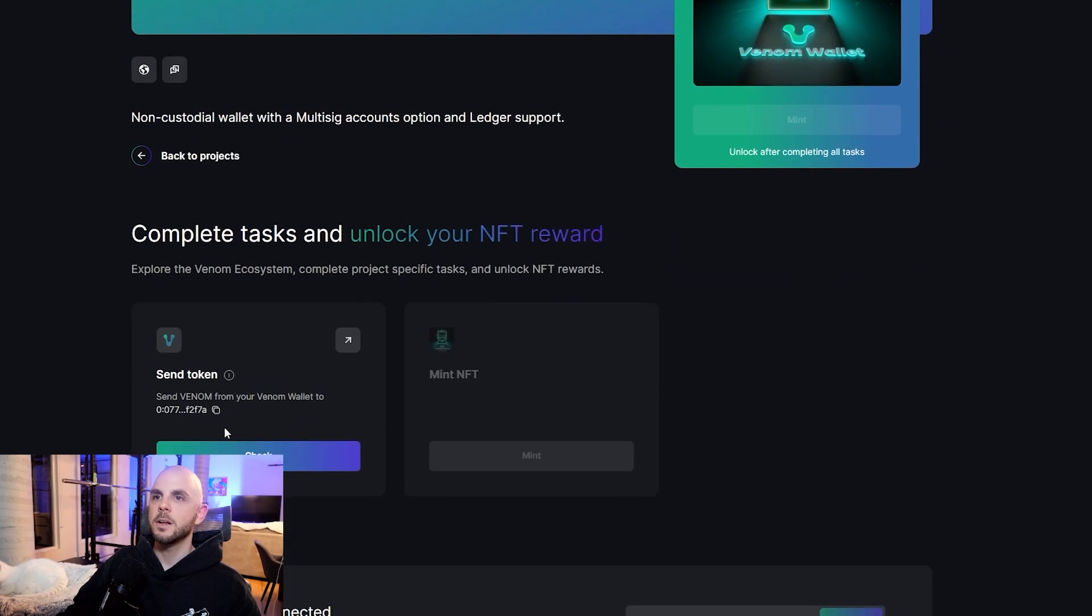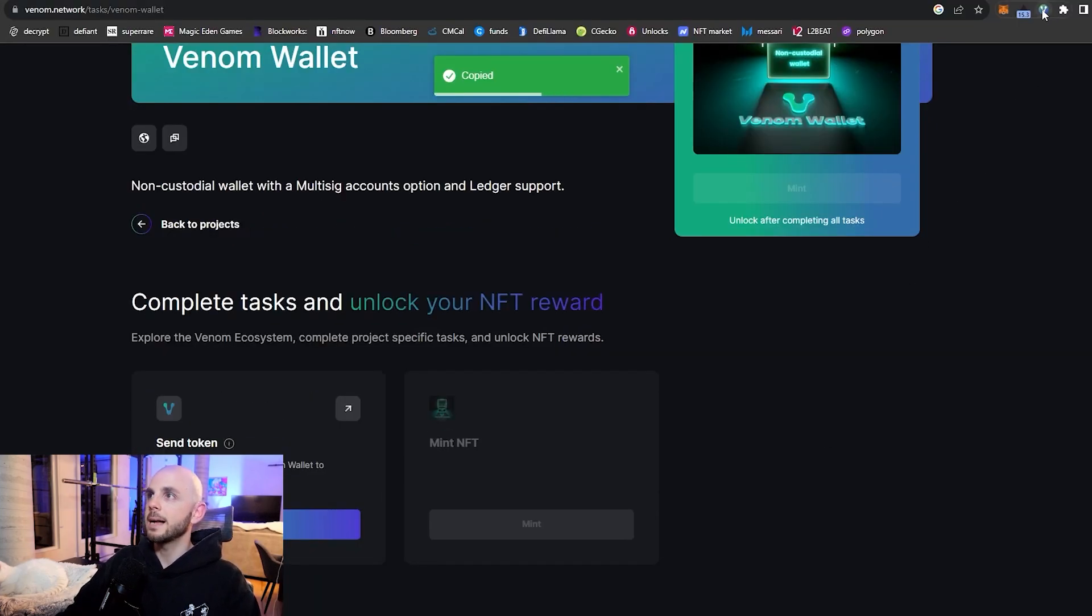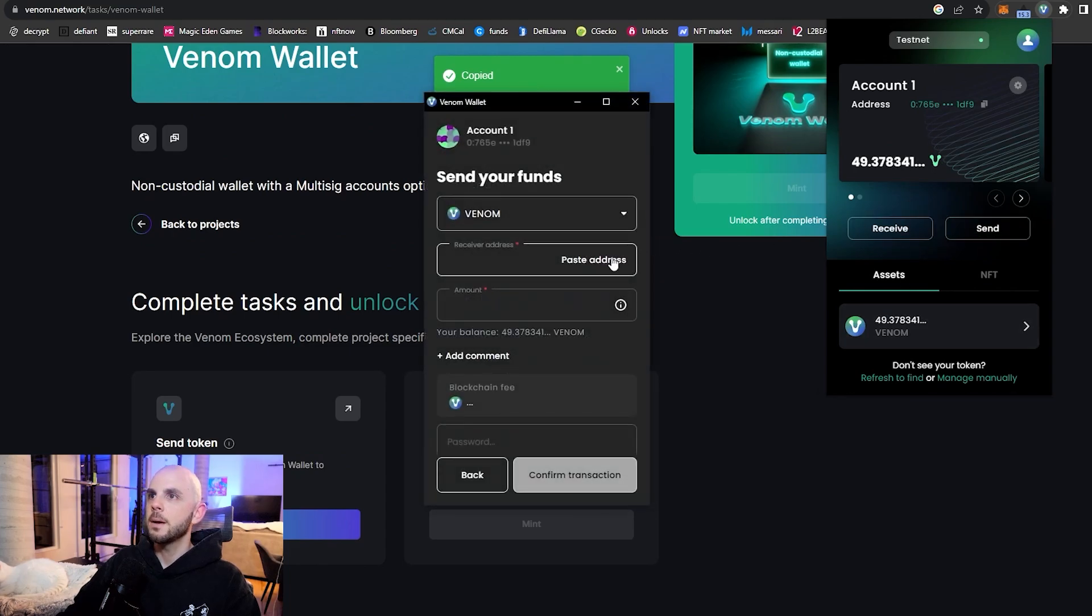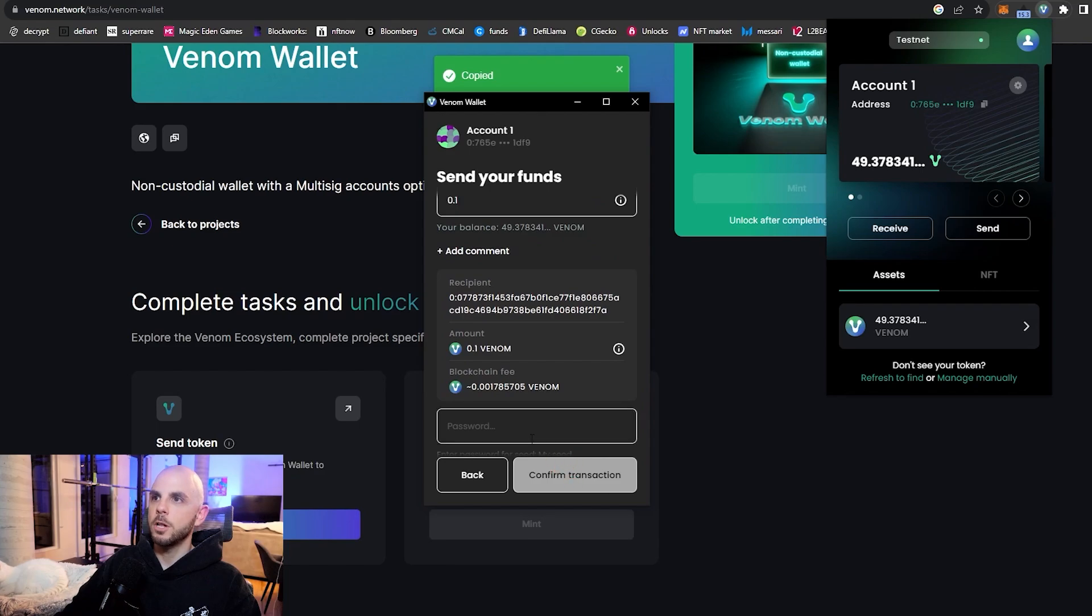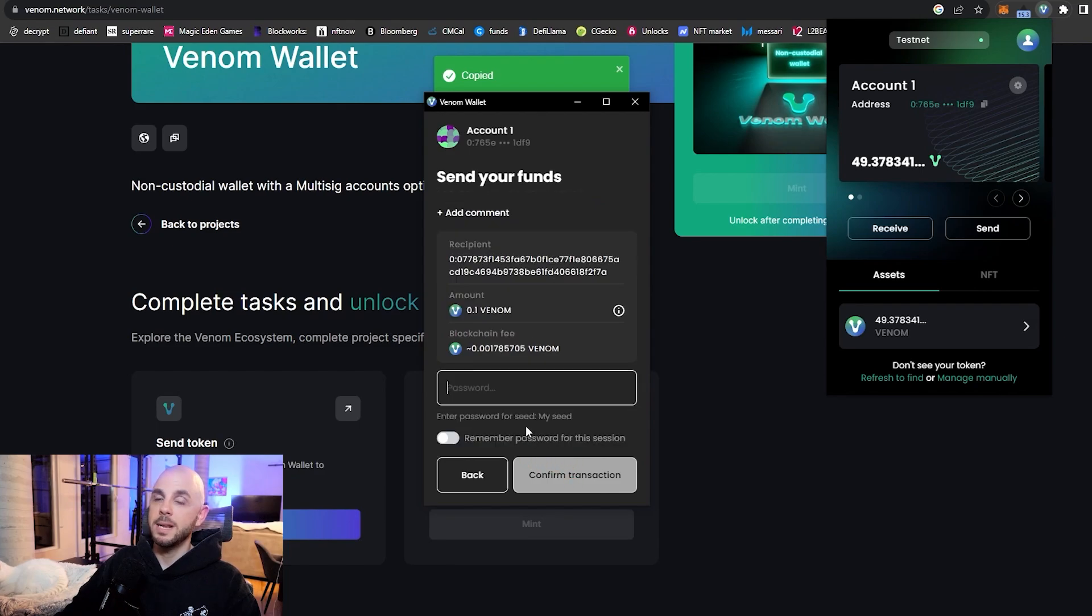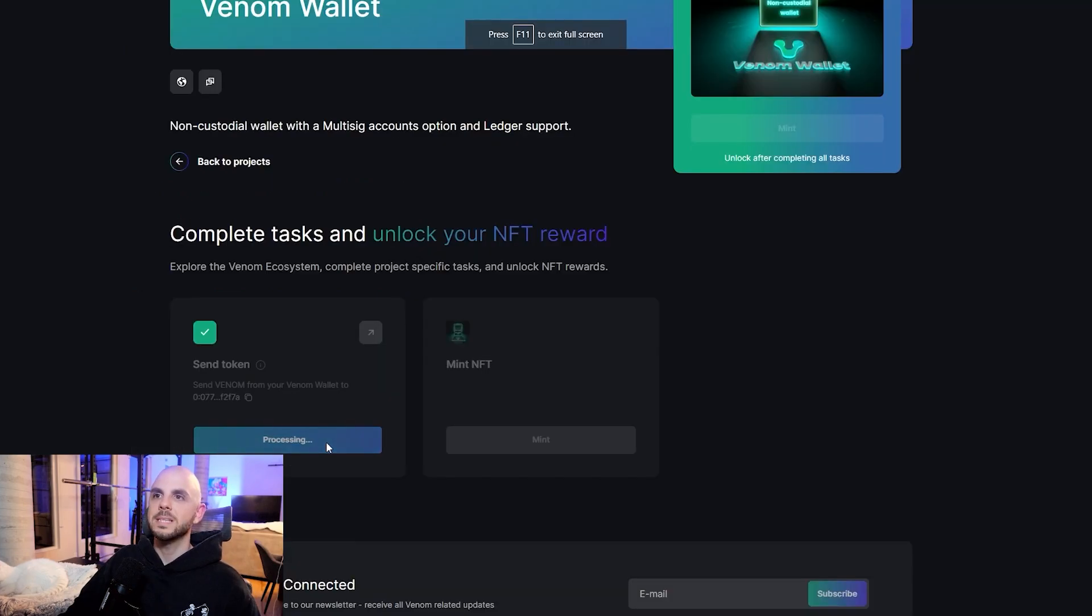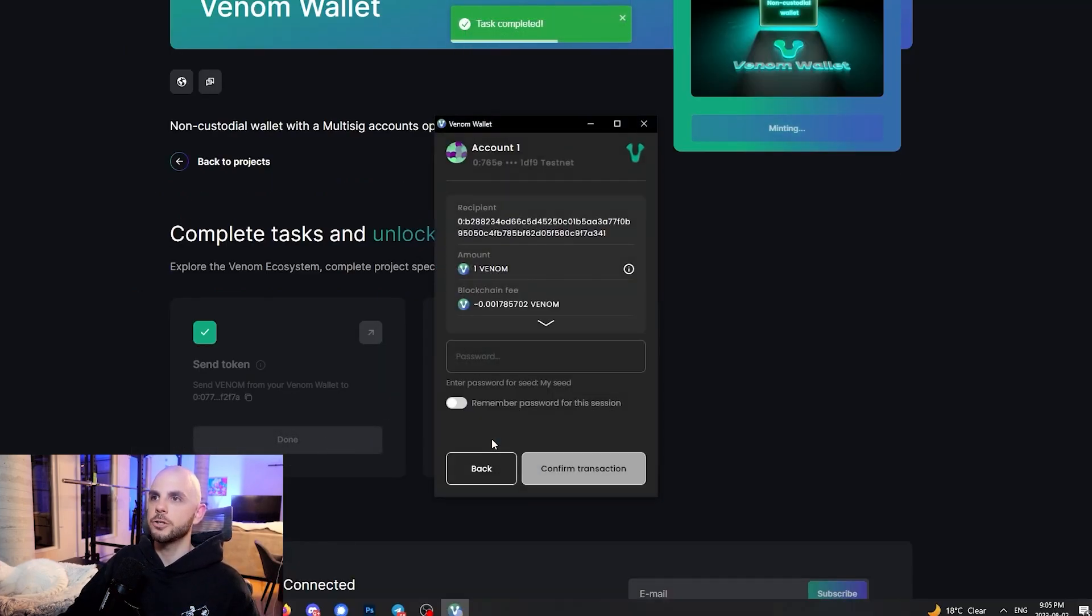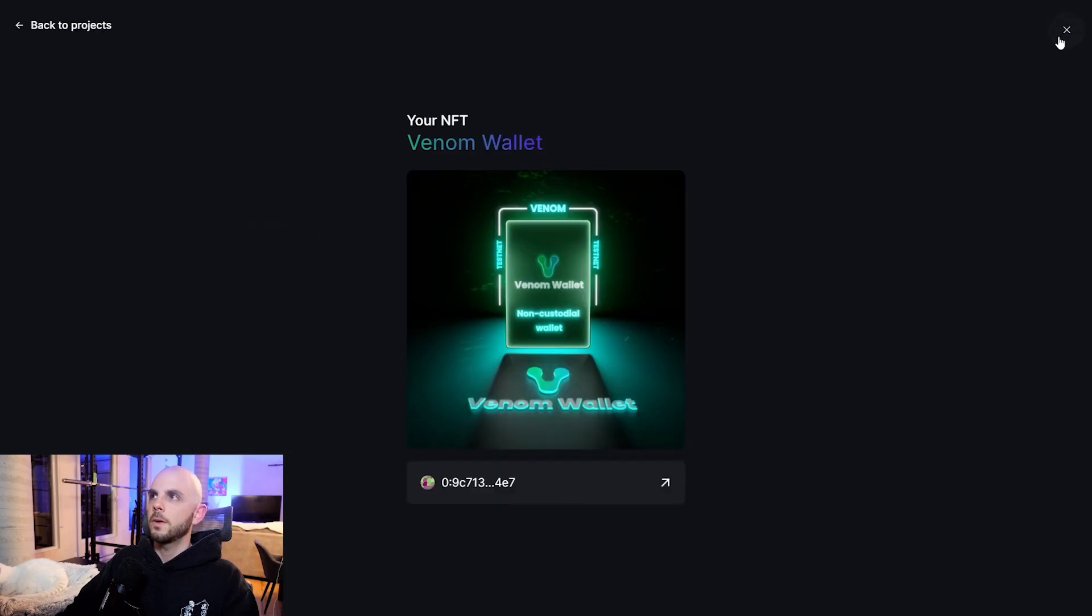Task number two, we're going to have to send some of the tokens to this wallet address. I'm going to open my wallet, do send, paste the address, paste the amount. I'm going to put a very small amount and we need to put in our password. Then we're just going to confirm the transaction. Once that's sent, we can check if it's done. It is indeed. We just do mint, confirm transaction, and voila, it is minted.